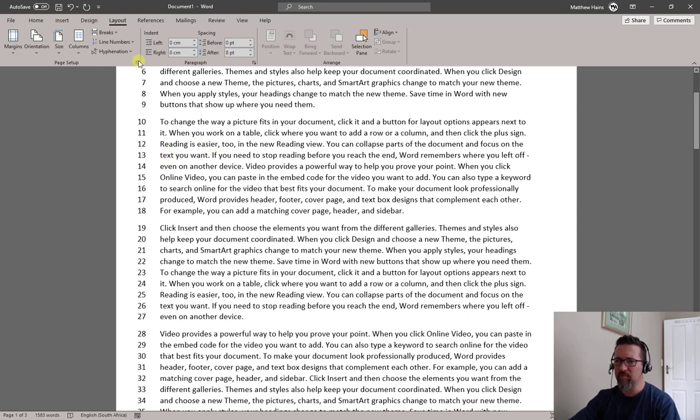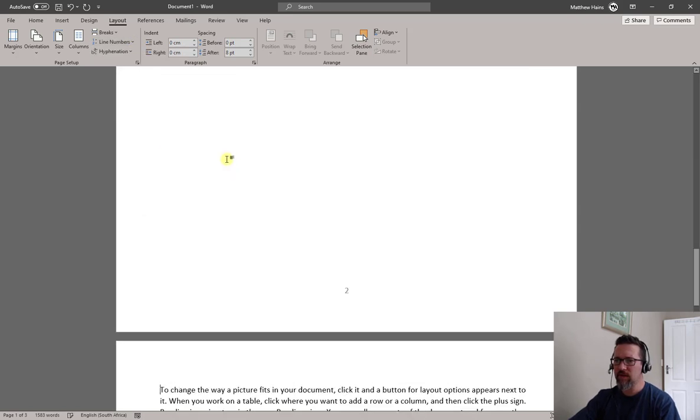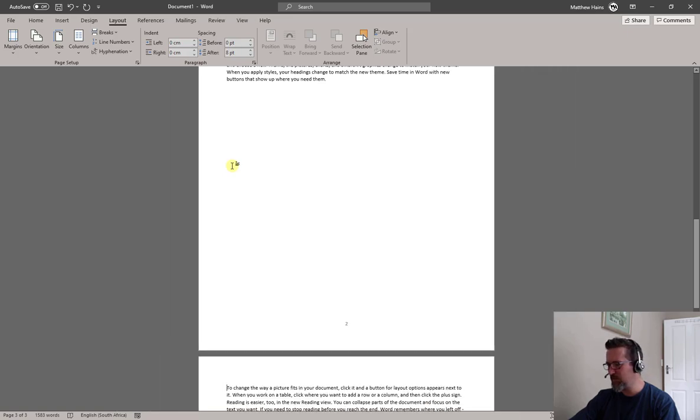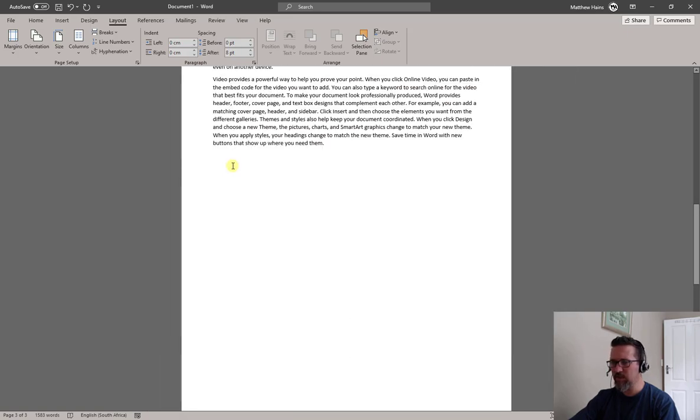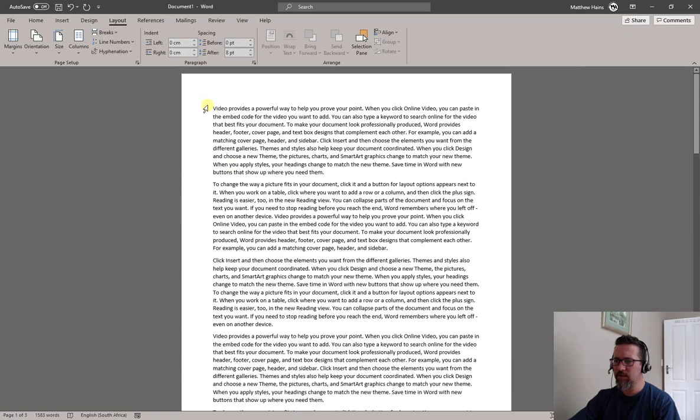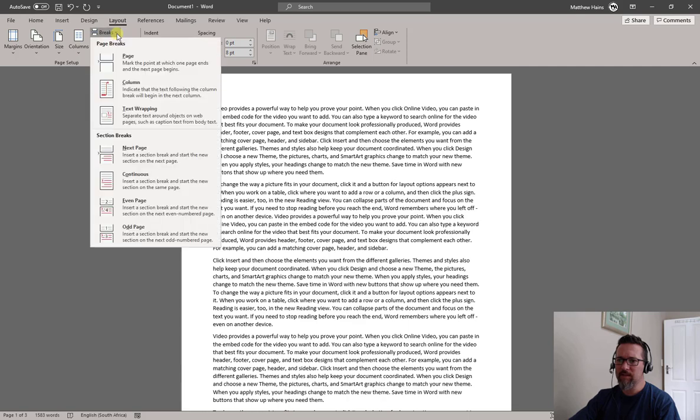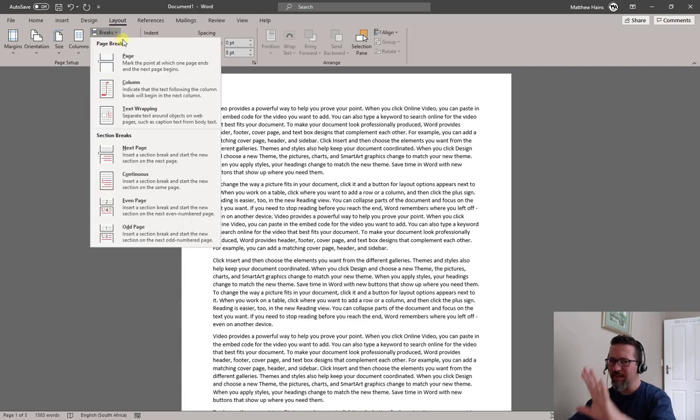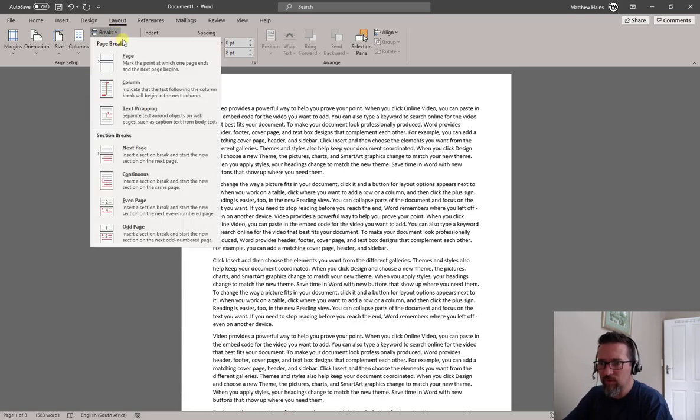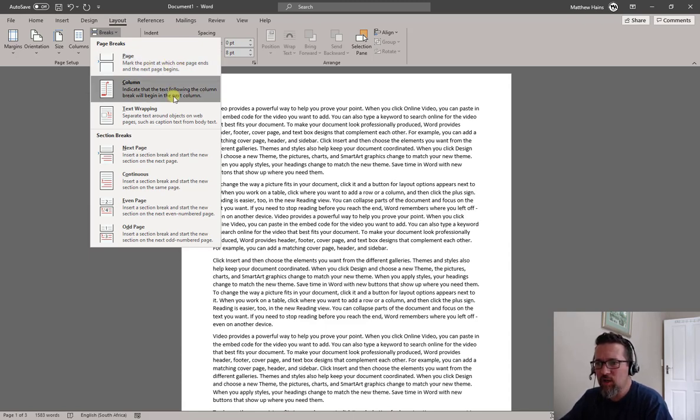You can also insert a couple of other types of breaks. Let's switch off line numbers so we don't get too confused here. Zoom back to 100, let's have a look. So in my Layout tab, here is my Page Setup group, Breaks. Now there's two sections here, okay, for lack of a better word.